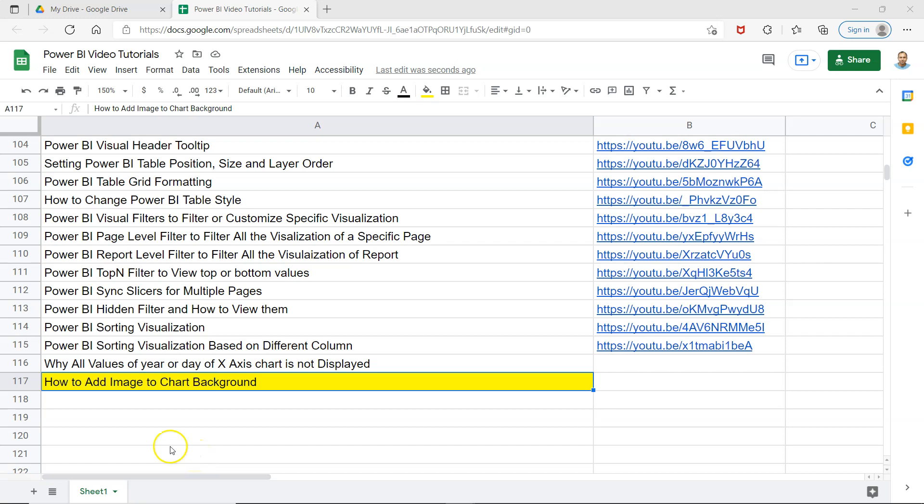Hello there and welcome to the new video where I will show you how you can add an image to a chart background.